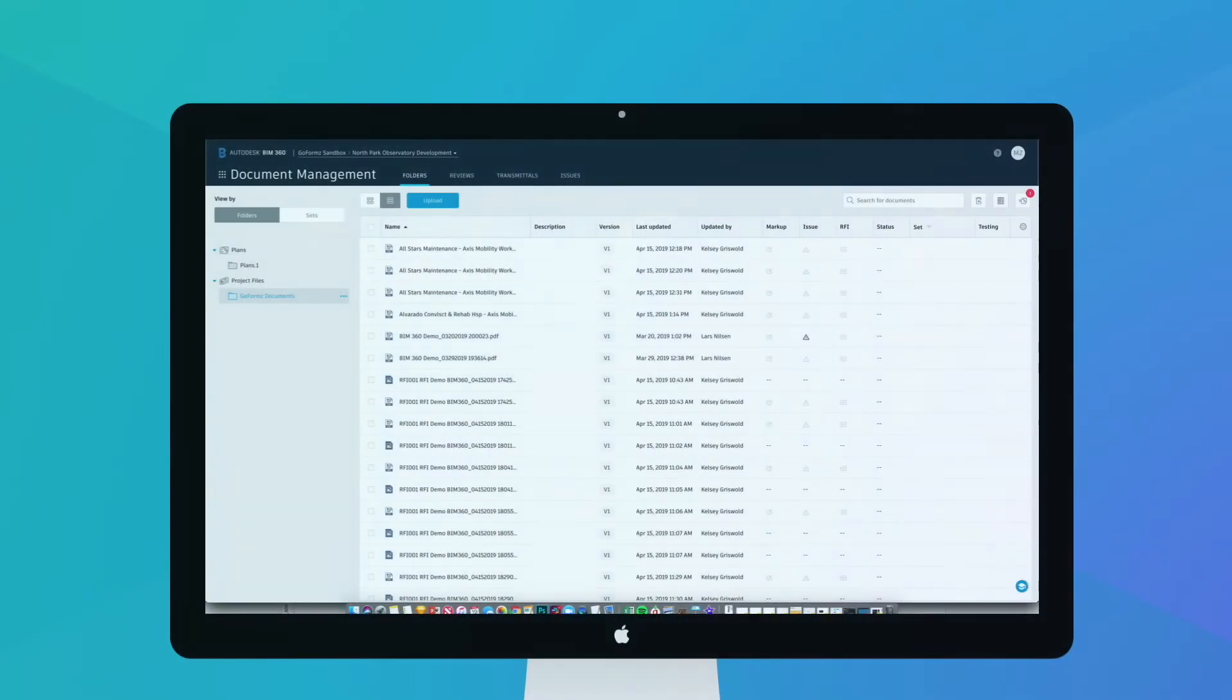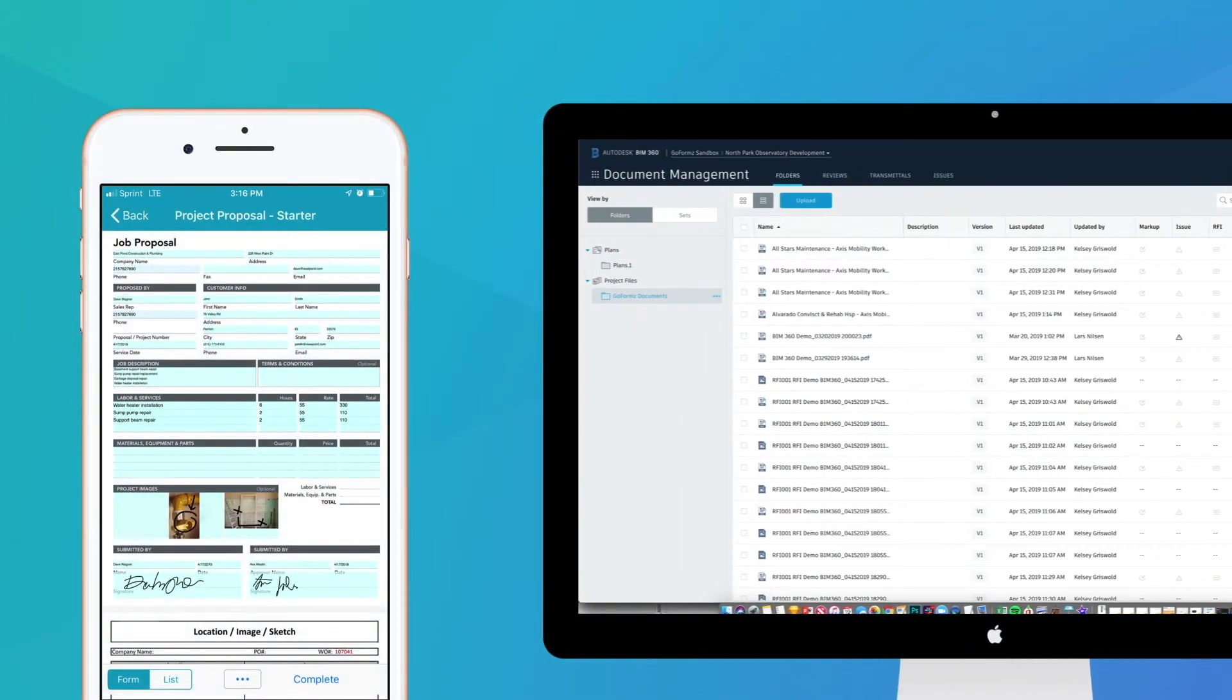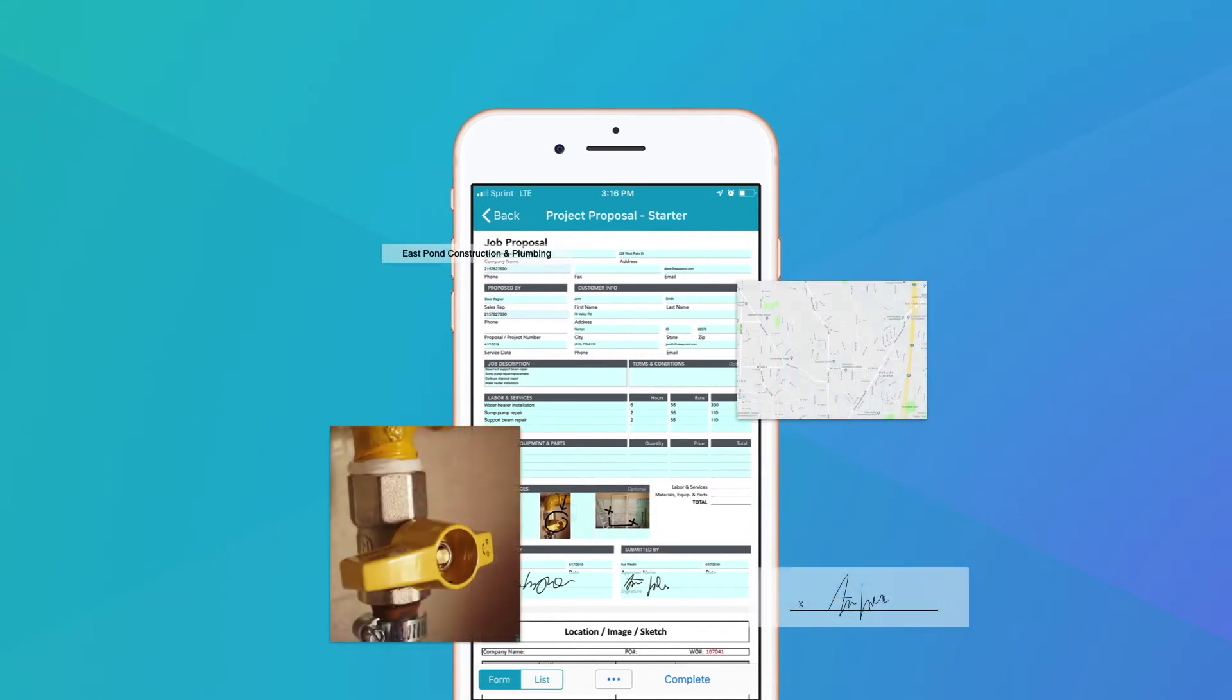Connecting BIM 360 with your mobile forms accelerates and enforces data capture while enriching the entirety of your portfolio with rich real-time field data.